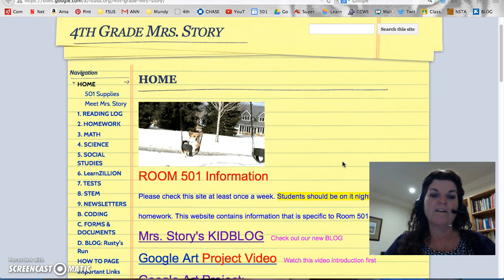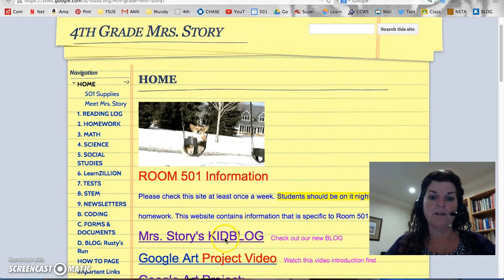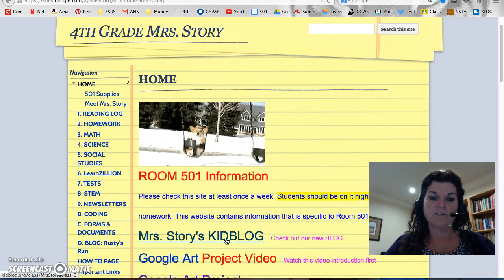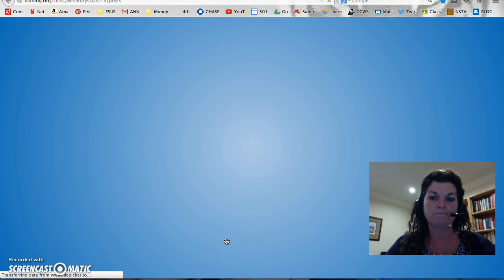Welcome back. This morning I want to show you how to use our new blog site. It's called KidBlog. It's located on our main website, and you can just click the link right on our main website to go in.